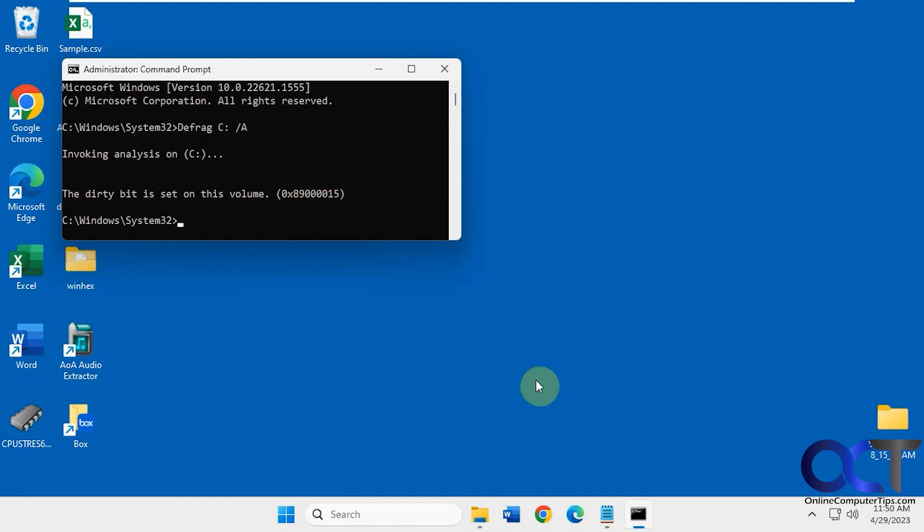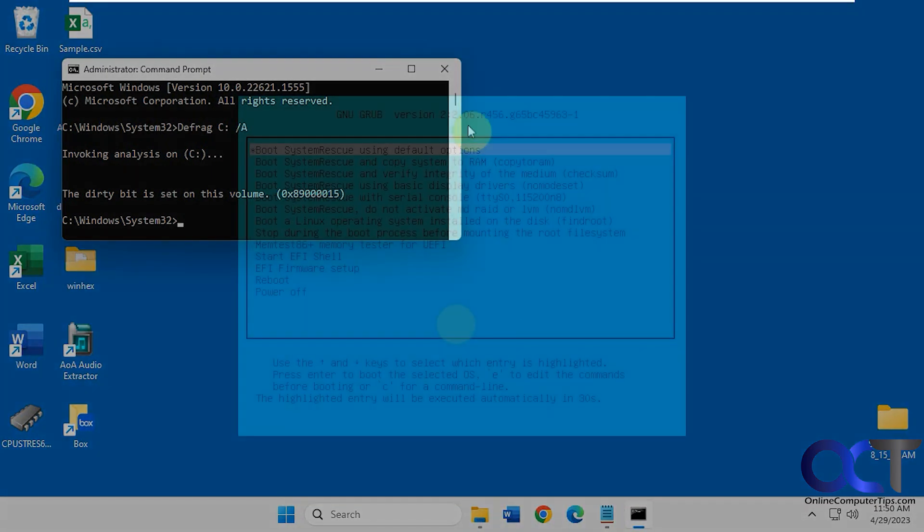So what we're going to do is boot to a boot disk called System Rescue. It's a free download and that way we could clear the dirty bit and then continue on with our defrag after that. So once you download the file, it's an ISO file, either make a bootable CD or put it on a flash drive, use Rufus or something like that to make it bootable, and then you'll boot your computer with it.